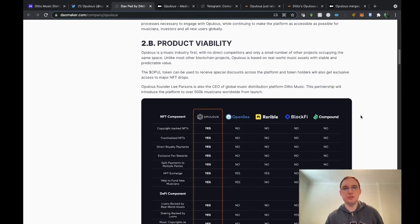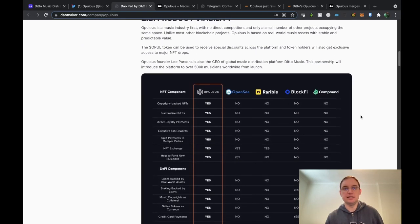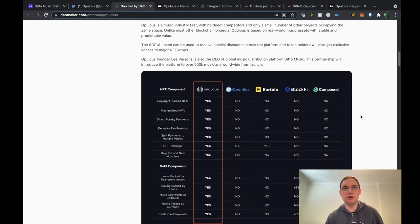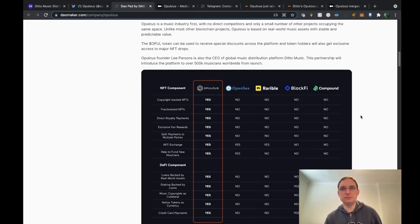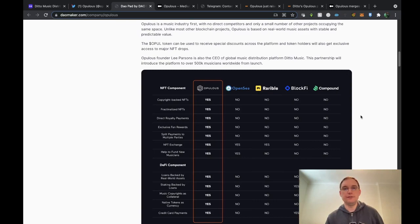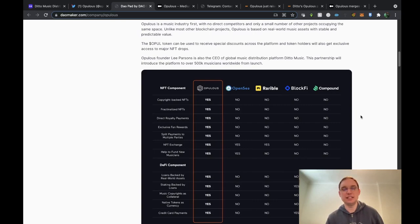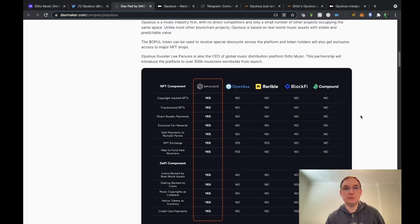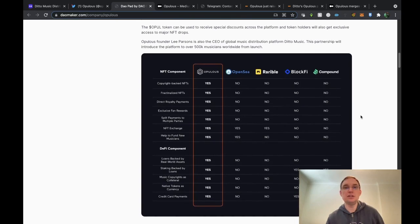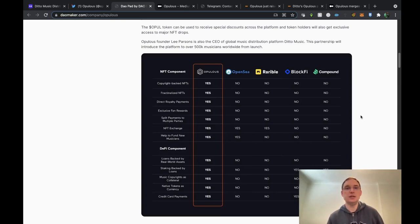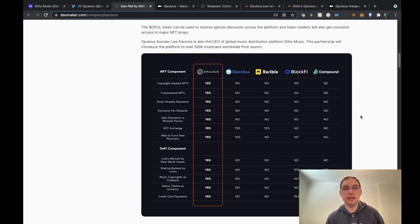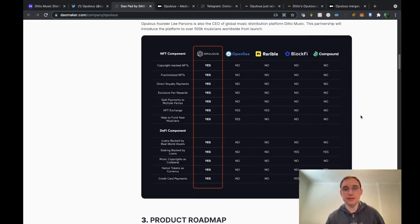In terms of the product viability, this really caught my eye. This is a music industry first, this hasn't been done before. There's a lot of competitors out there, so many NFT platforms currently. As an example, in terms of their USP, their token will be used to receive special discounts across the platform. Token holders will get exclusive access to major NFT drops and Lee, the CEO, will be introducing the platform to over 500,000 musicians worldwide from launch.